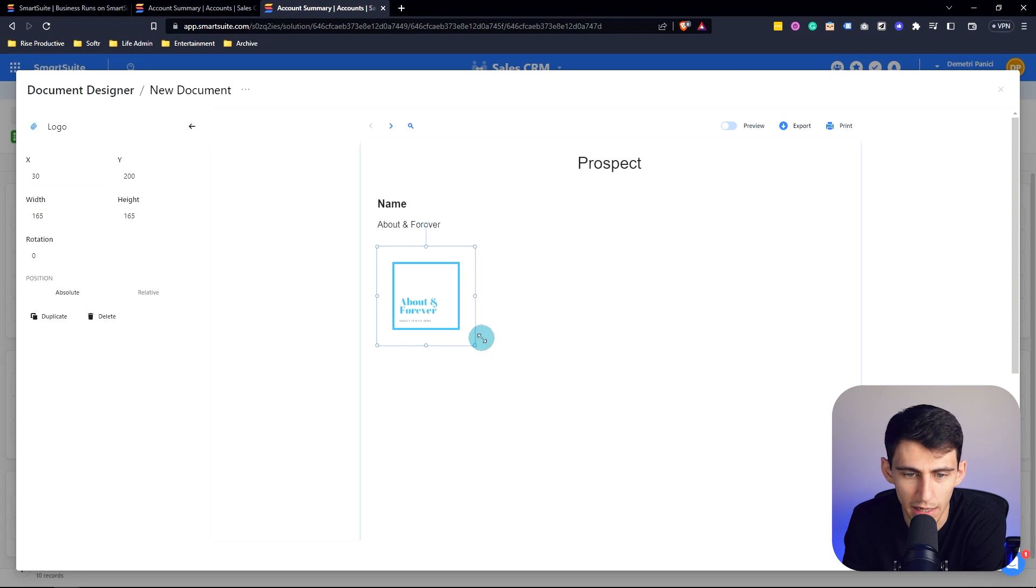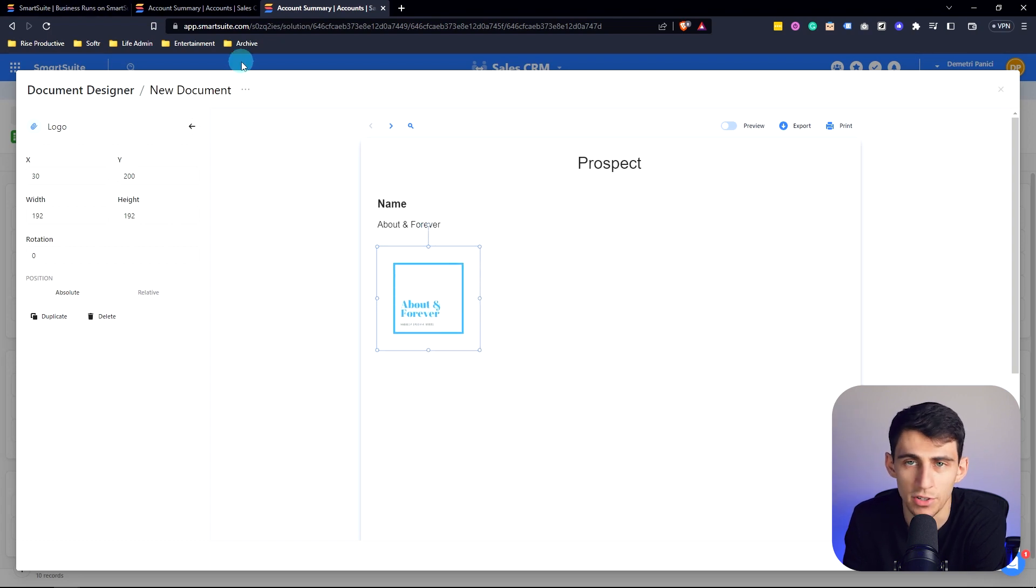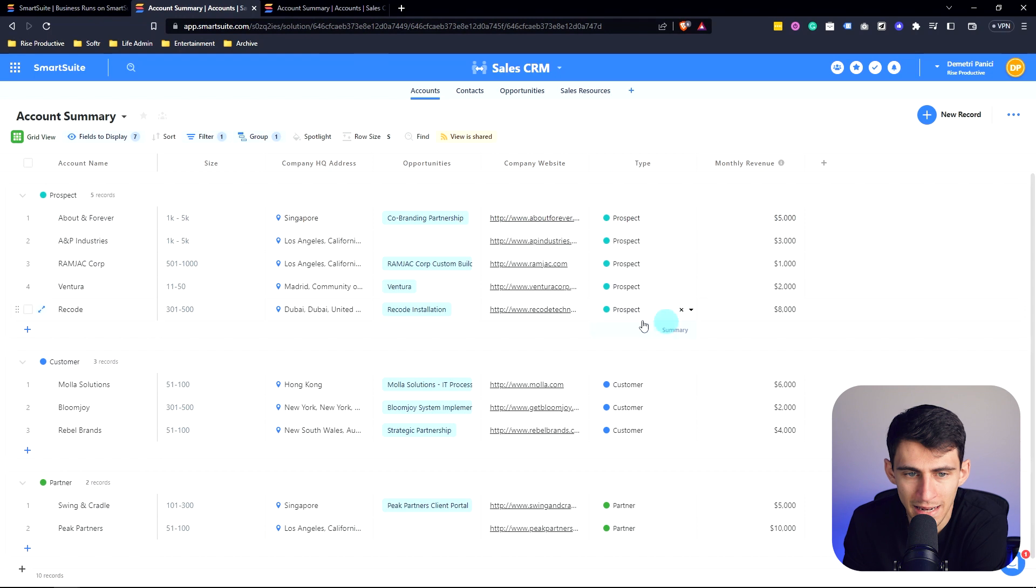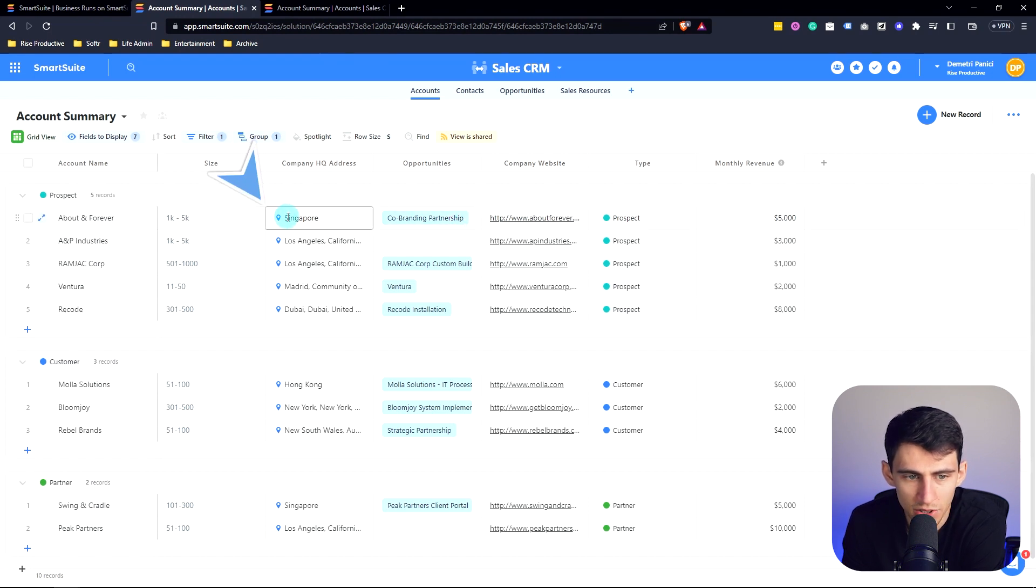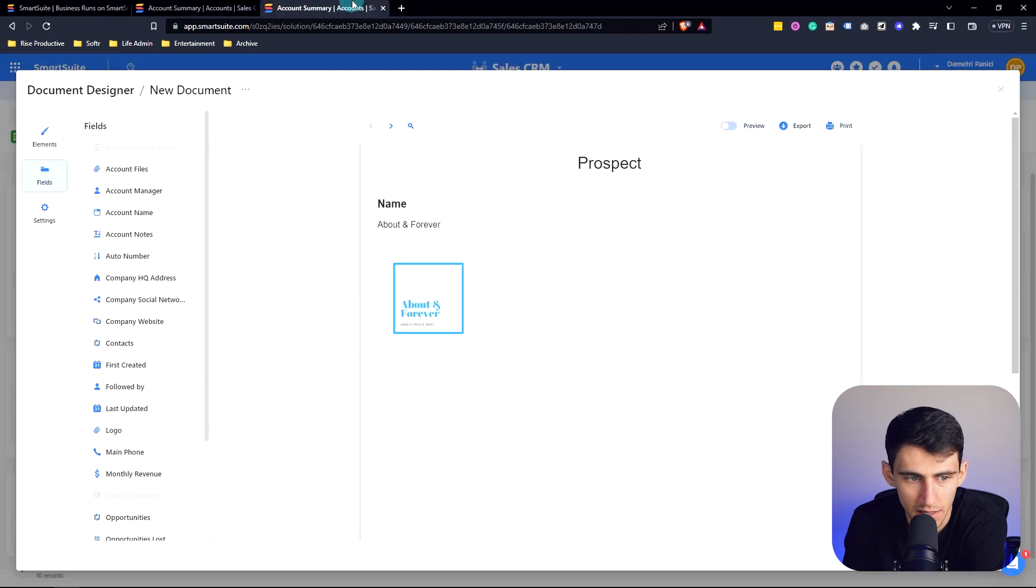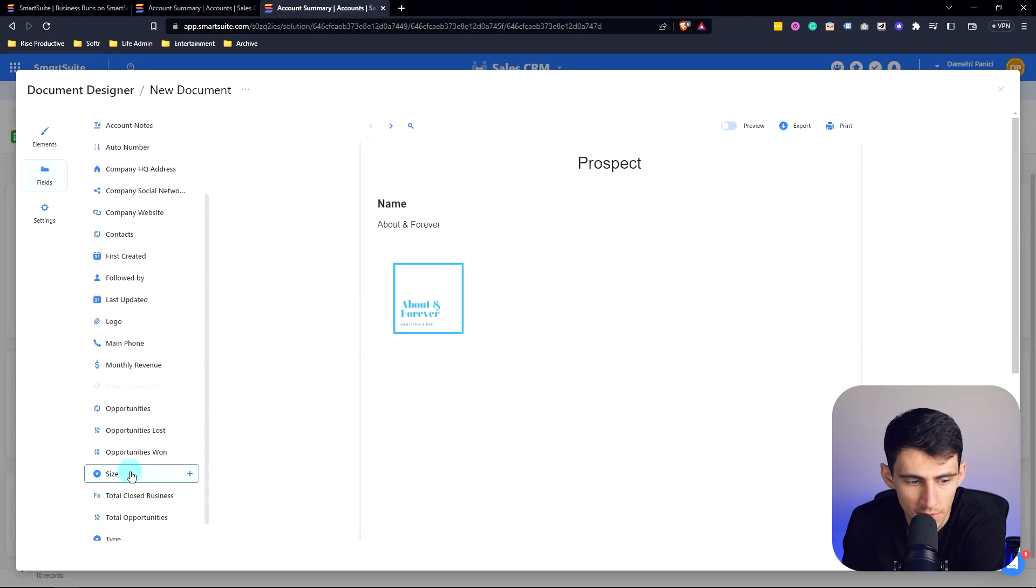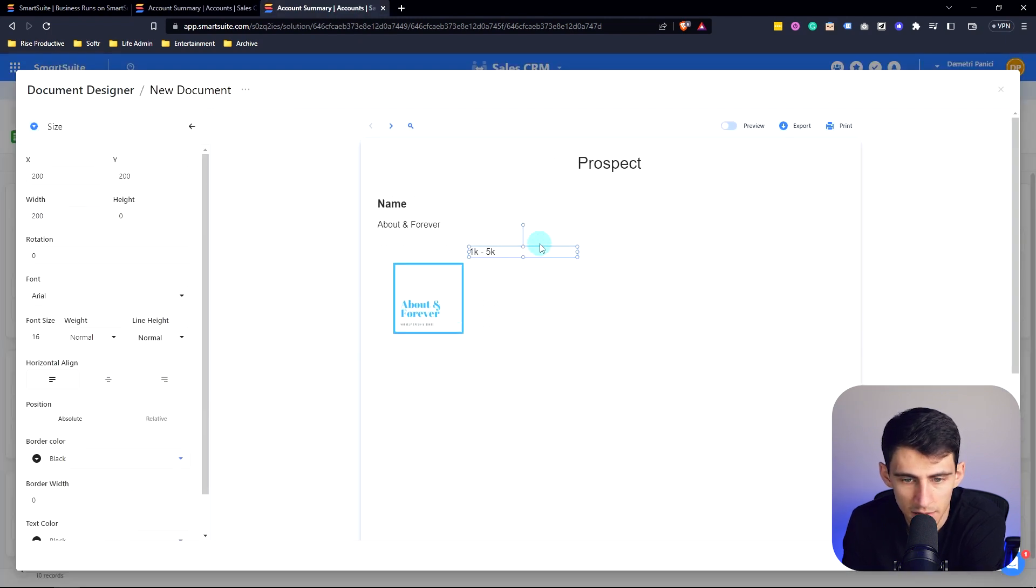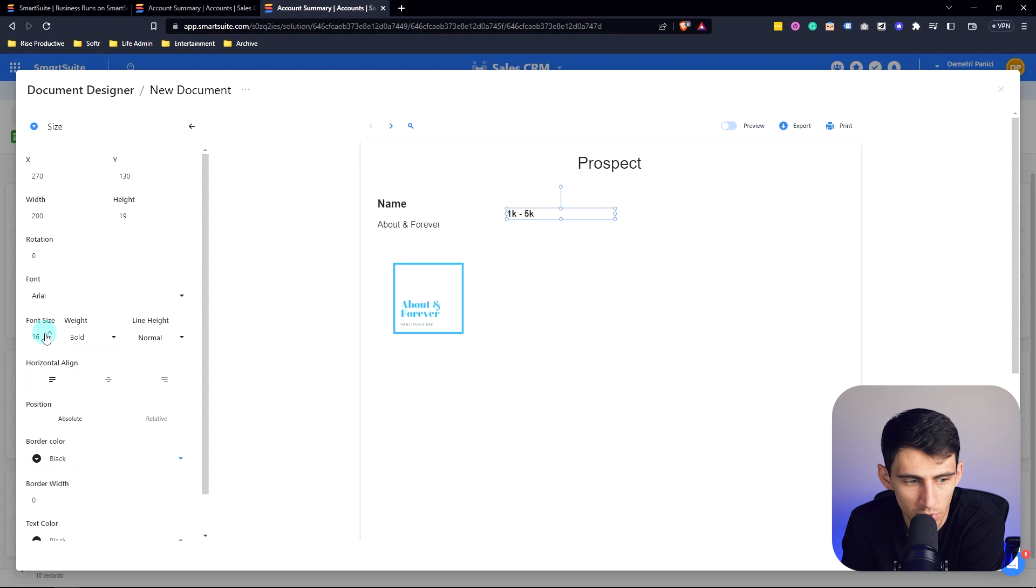And we can make a really pretty document based off the information of this one account. So cool. And I'm just going to try to showcase what the location is, the size, all these different pieces of information, and slot it in nicely. So let's get Size here, maybe change the weight of this to bold, pepper it up to being a little bit bigger.